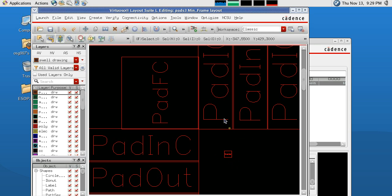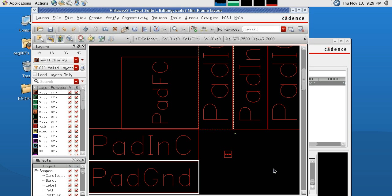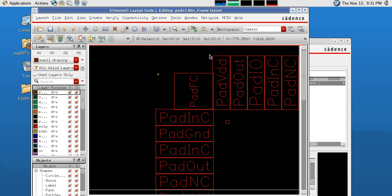To change the PADs, all we have to do is select it, hit Q, and then in the cell, change the name. Instead of PAD OUT, this pad we are going to make PAD GROUND. So change the name and then just hit OK. We'll do that for the remaining PADs. With the PADs changed, you can see we now have our input pad, our ground pad, our VDD pad, and our output pad.